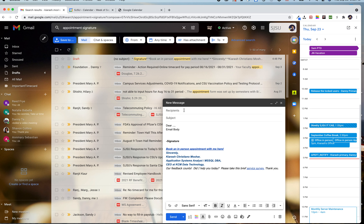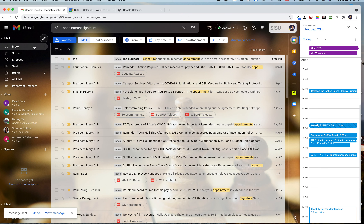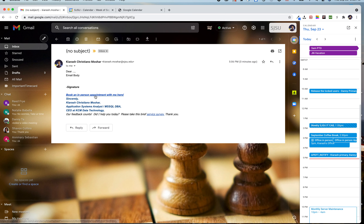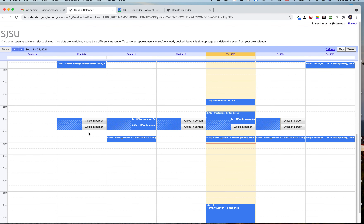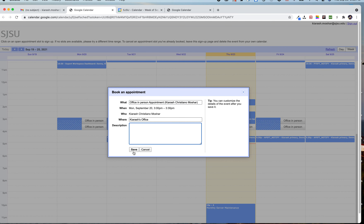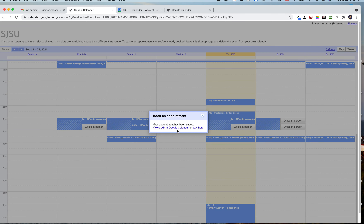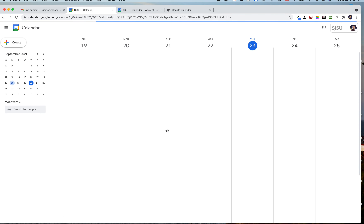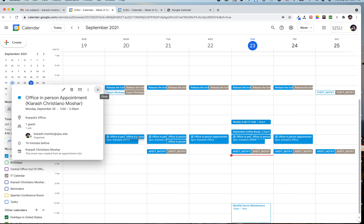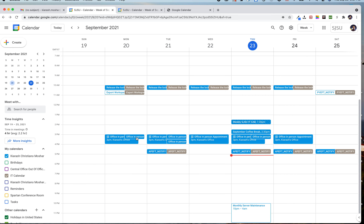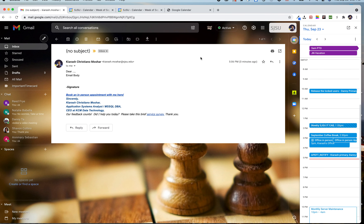If I send this email to myself, let me show you how it looks. It's going to look like this, and when you click on 'Book an in-person appointment with me,' it will open a calendar with time slots you can choose. For example, if I click on 'Office in person,' it opens the booking form, and when you click save, it saves the appointment. You can then view it on your calendar.